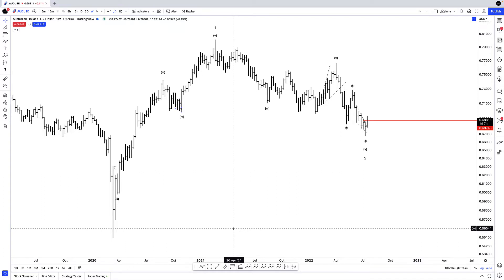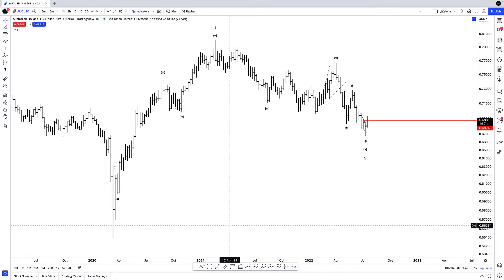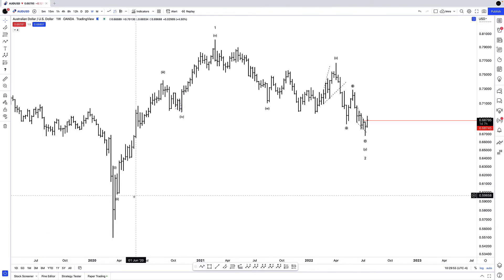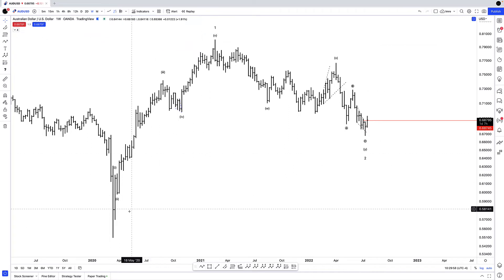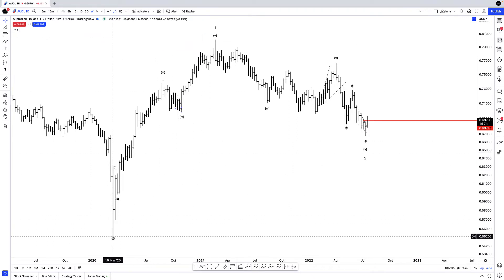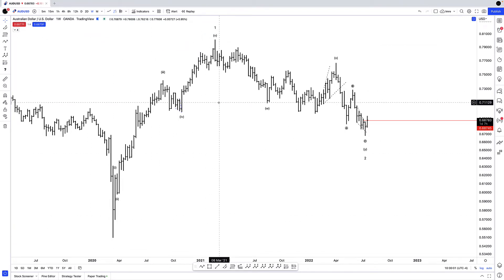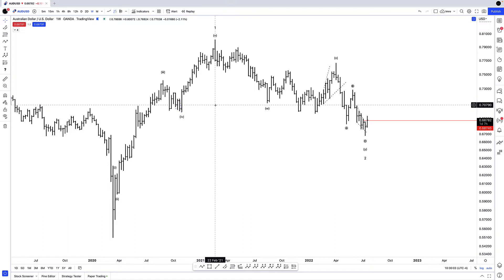So from an Elliott Wave perspective, once you can count five waves, that gives you the direction of the larger trend. And in fact, as you can see from my labels here, I can count five waves off those March 2020 lows to the February 2021 highs.